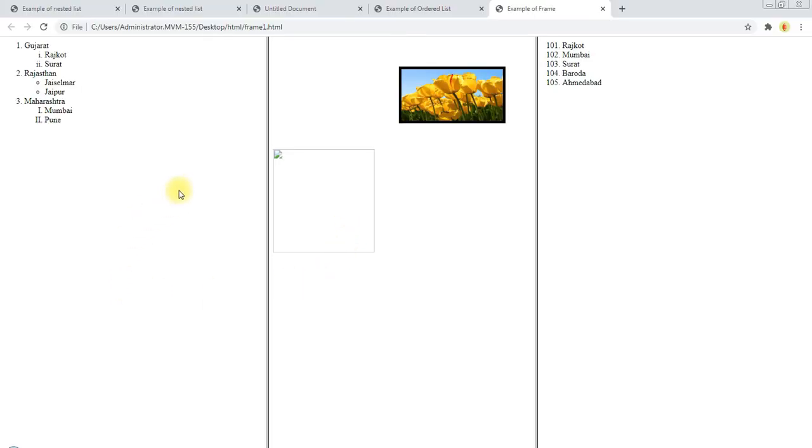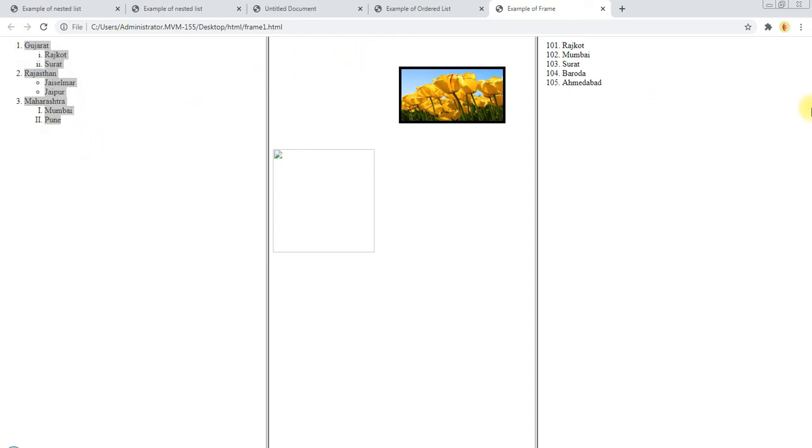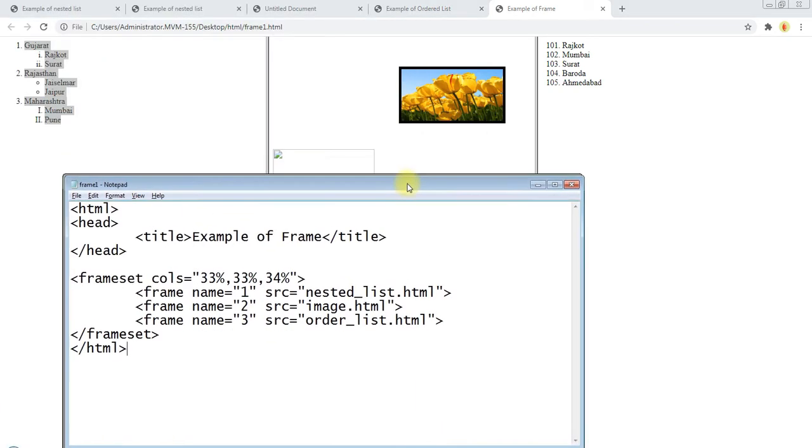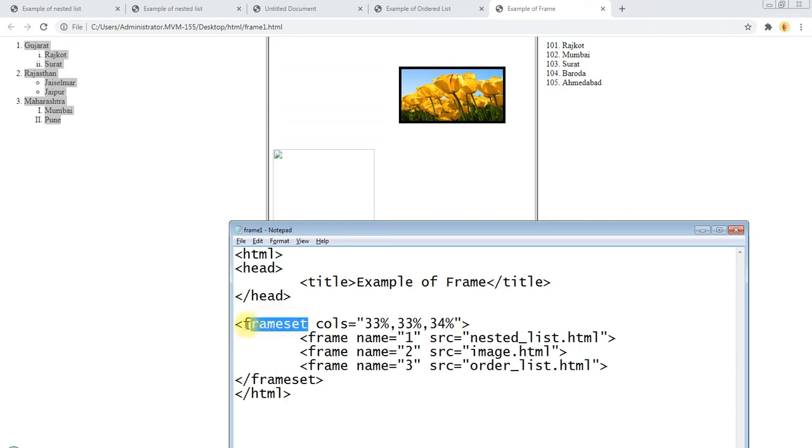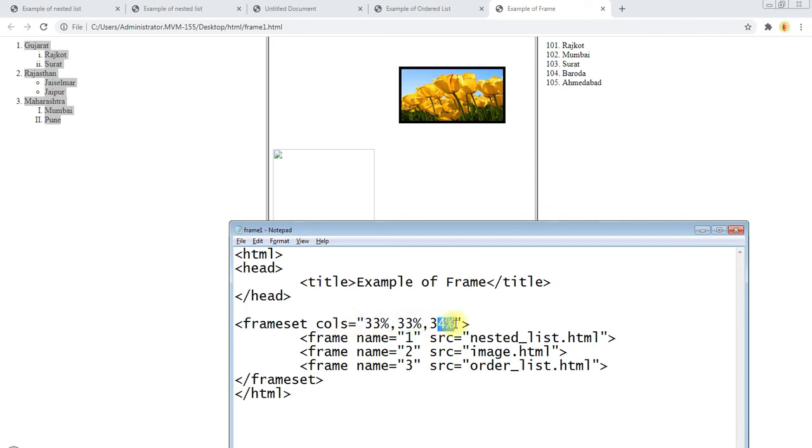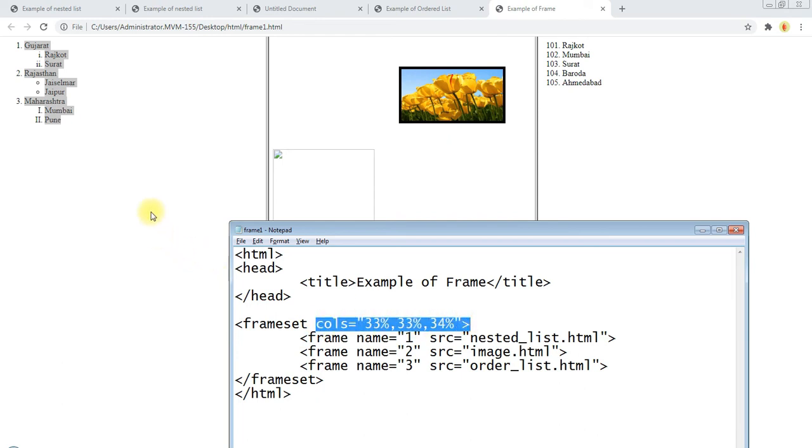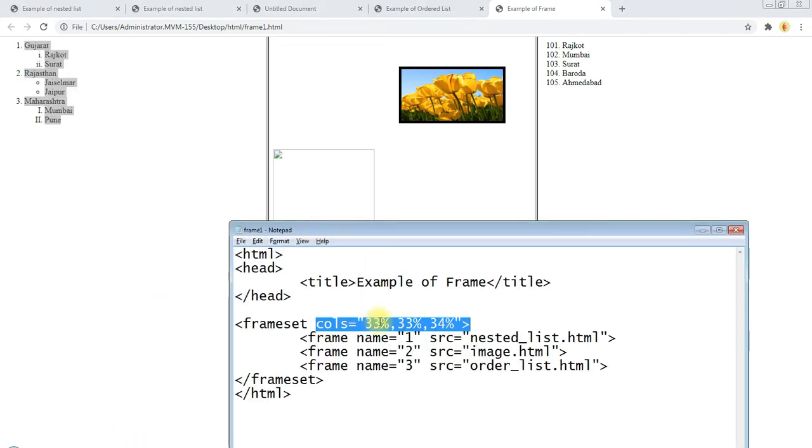Okay, here we can see output of three files. Okay, here we can't use body tag when we are using frameset tag. This is our first column, this is second column, and this is third column, 33%, 33%, and 34%.